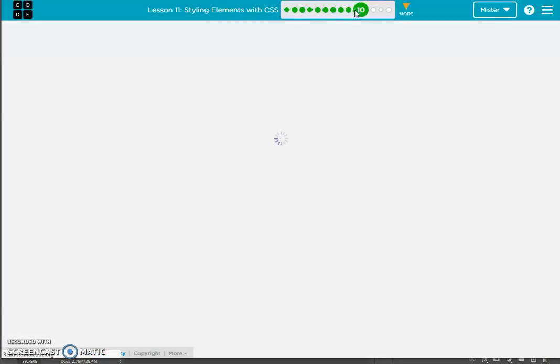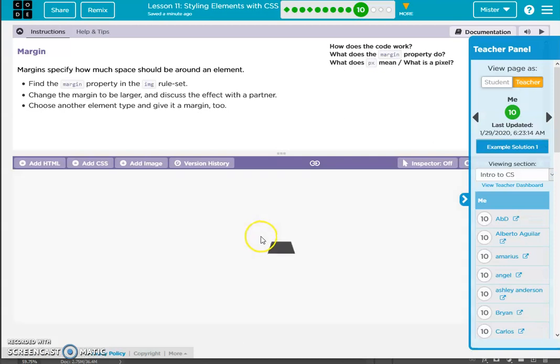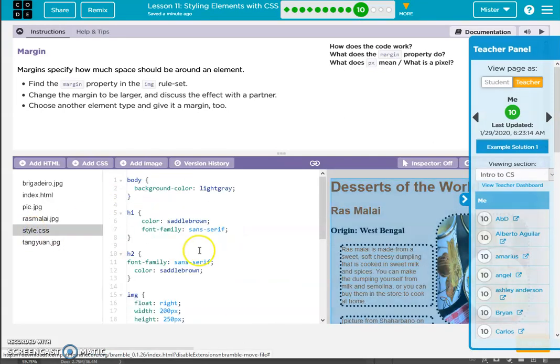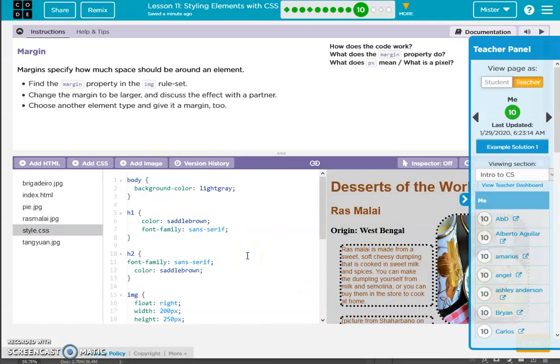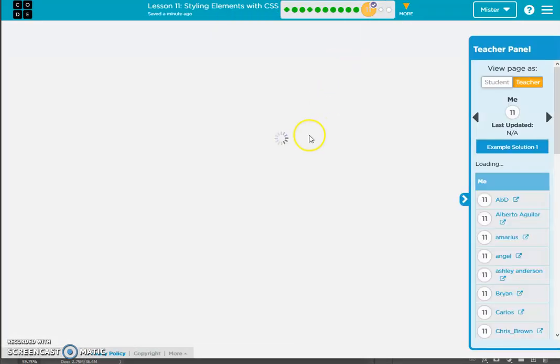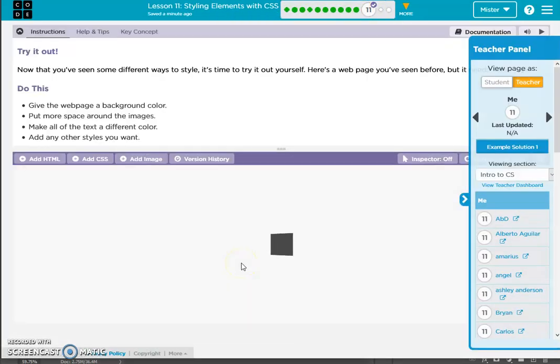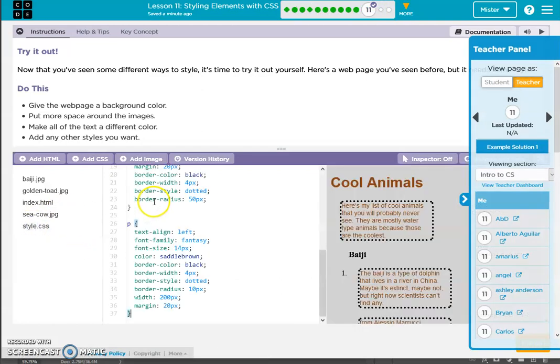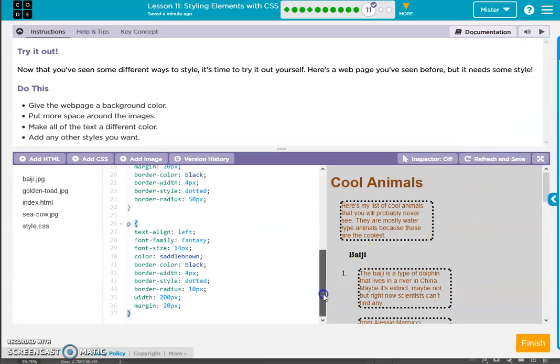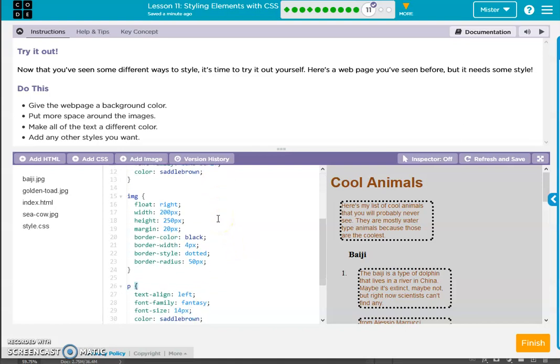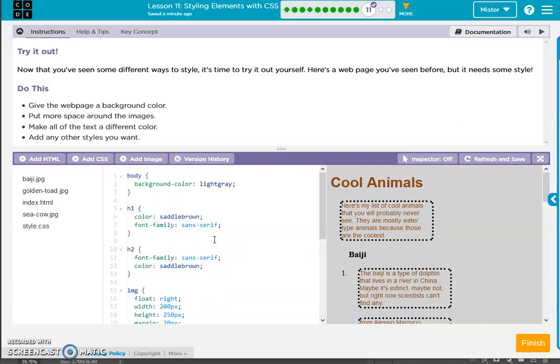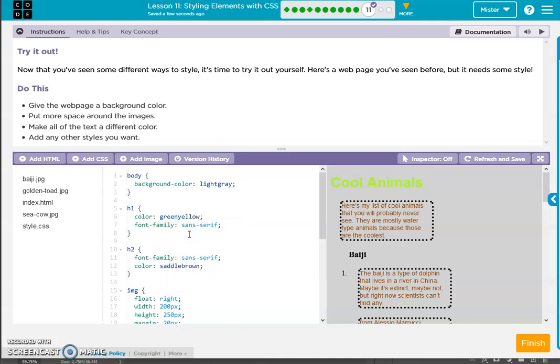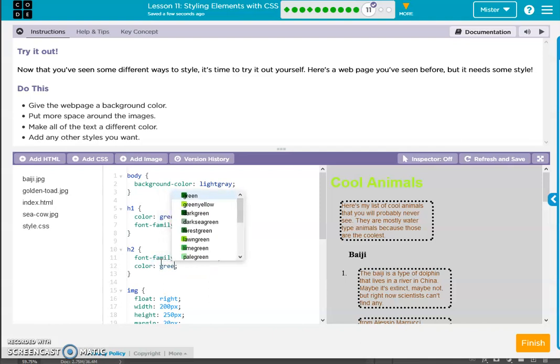Check our style sheet, copy it, copy it, paste it, paste it. And change all this stuff. Green, yellow, dark green.